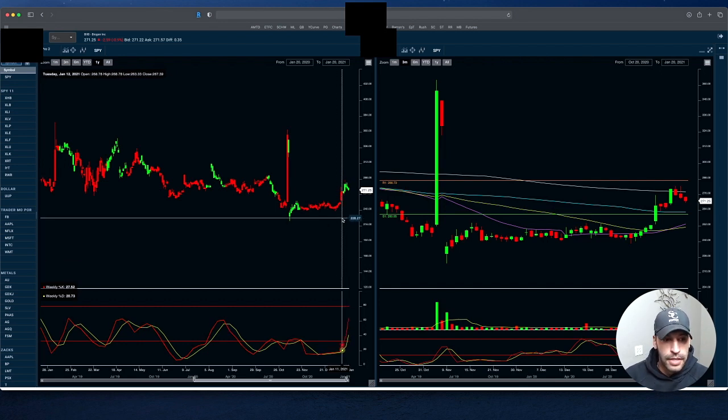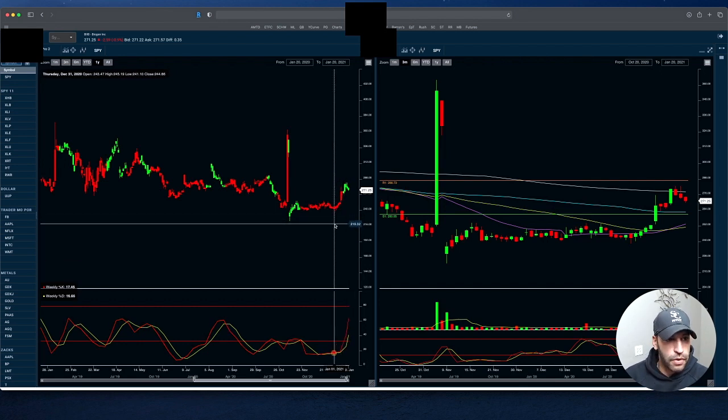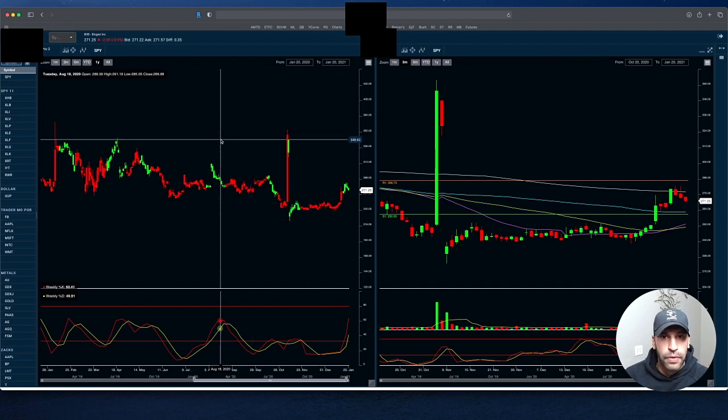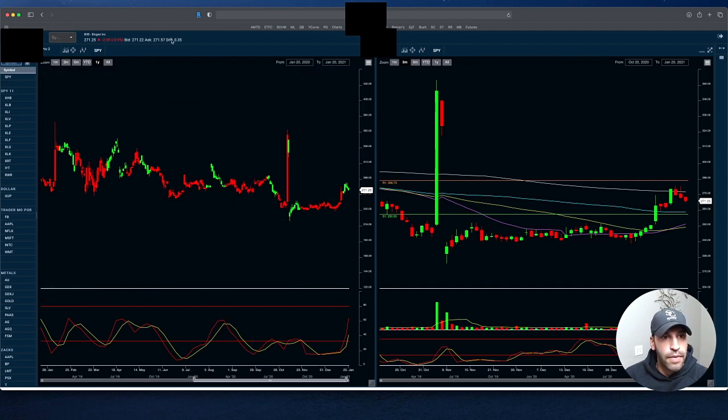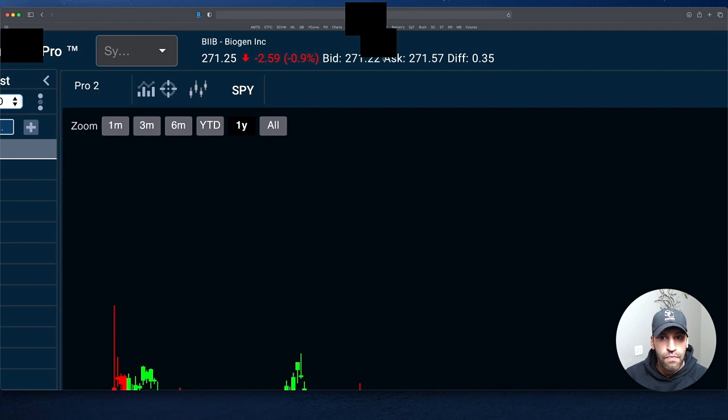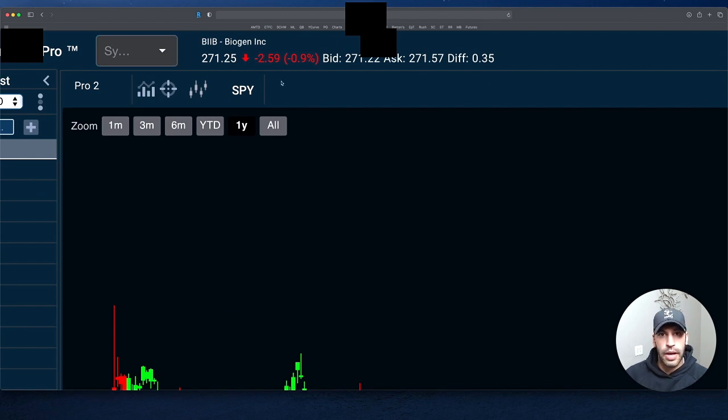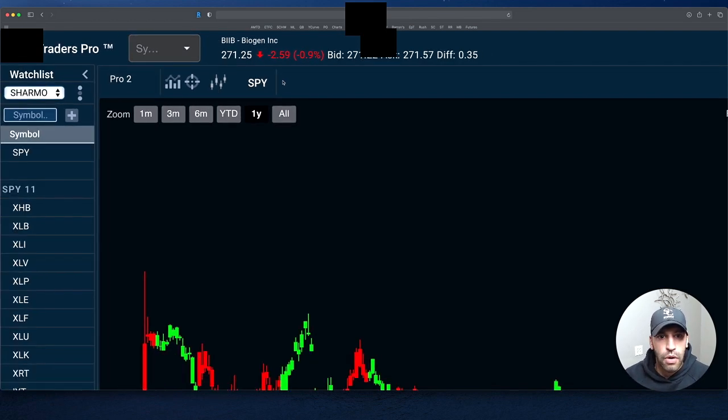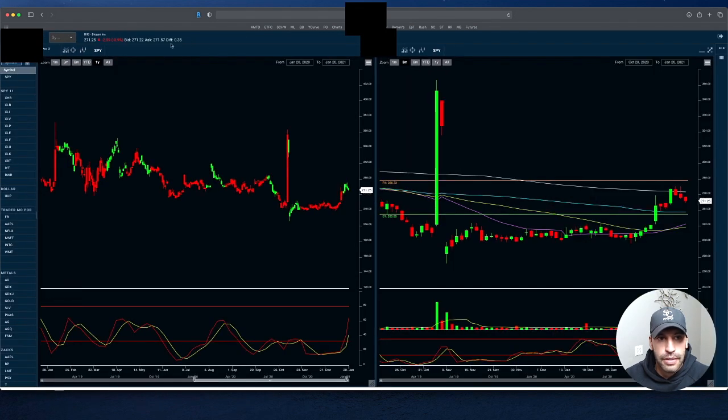But that's it for Biogen. One more thing that I just noticed. I was talking about this in one of my intro videos and teaching videos - you have your difference between your bid and your ask is $0.35. There's definitely something going on here between the share buyers and the market maker. We're just going to keep an eye on that.